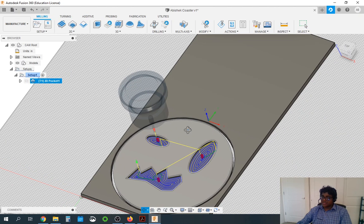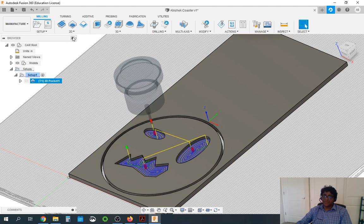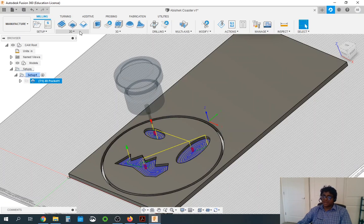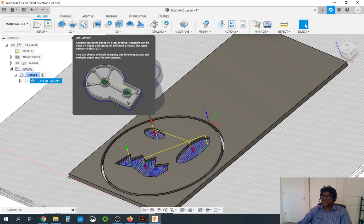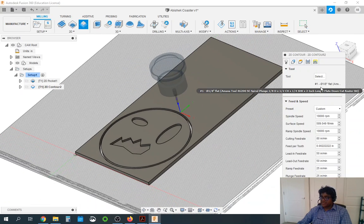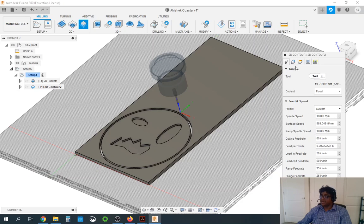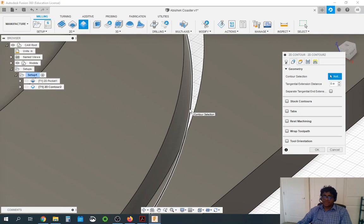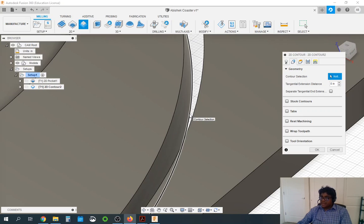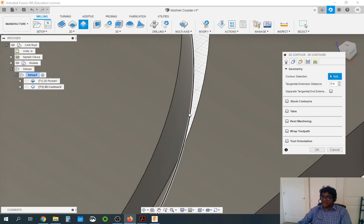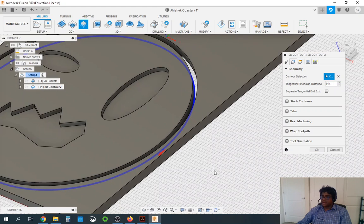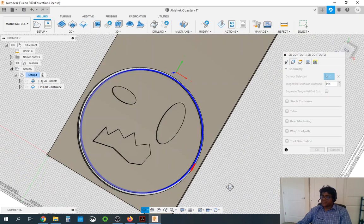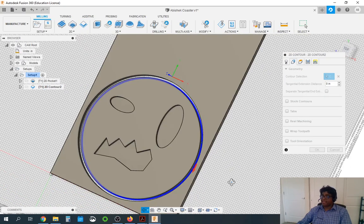That looks good so far. Next we are going to do a second operation because we have only cut the pockets. We need to cut the contour on the outside, so that will be a 2D contour. Press 2D contour on the top. We are going to use the same tool, cutting feed rate staying at 80. In geometry, make sure you're selecting the inner bottom circle — the coaster's bottom circle. That should highlight in blue.